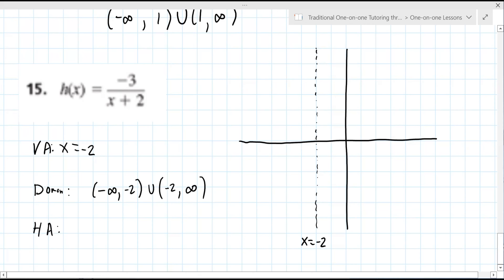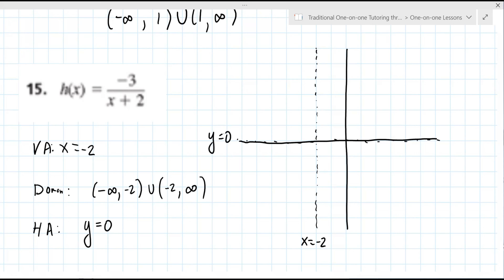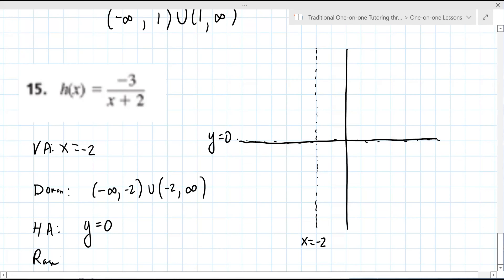Now determine the horizontal asymptote. The horizontal asymptote would be zero — y equals zero. It's an equation, so make sure you write the full equation out. Now what is the range? The range would be negative infinity to zero, union zero to positive infinity. Good.